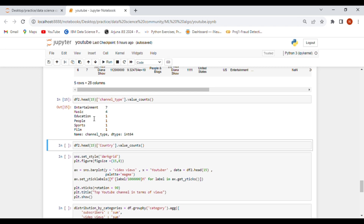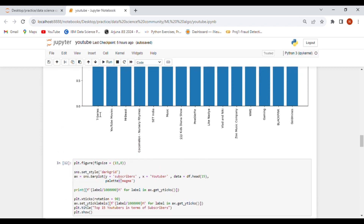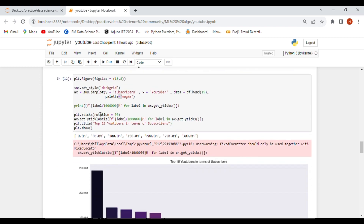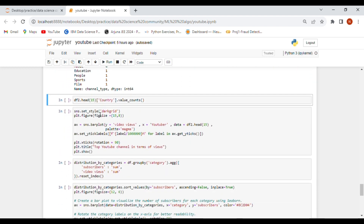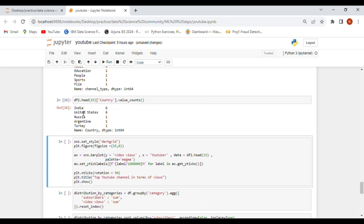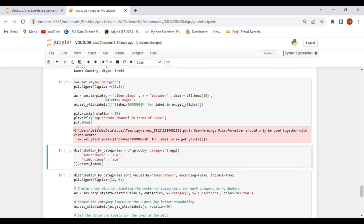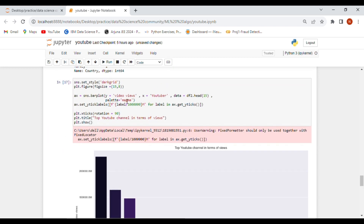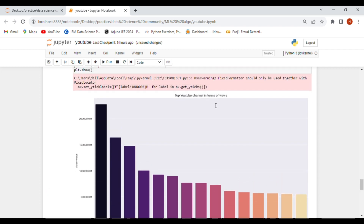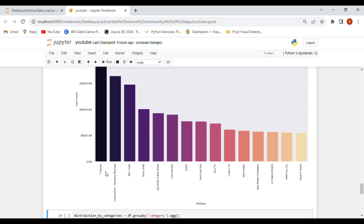Previously we looked at channel types by subscribers; now we see them by video views. The top countries by video views are India, United States, Russia, Argentina, and Turkey. On the bar graph with video views on the y-axis and YouTubers on the x-axis using df2.head(15), T-Series, Nursery Rhymes, Set India, and Sony Sub are among the top channels with the most views.